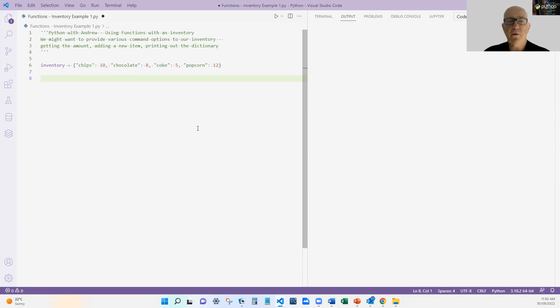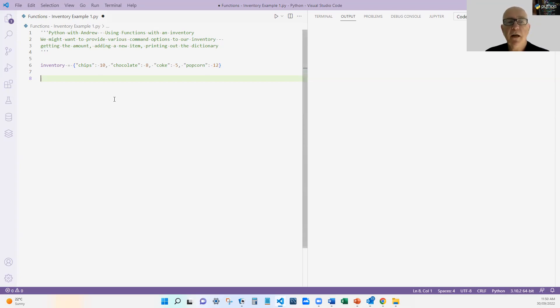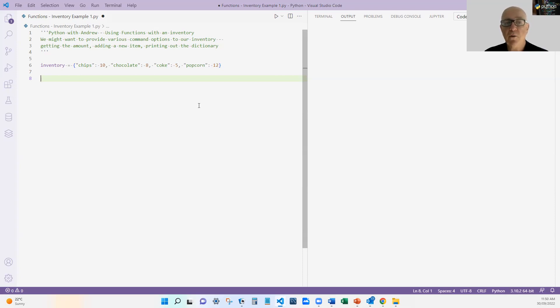So we want to provide commands in our program to return the amount of a particular inventory item, add a new inventory item, and then print out the dictionary in whole.